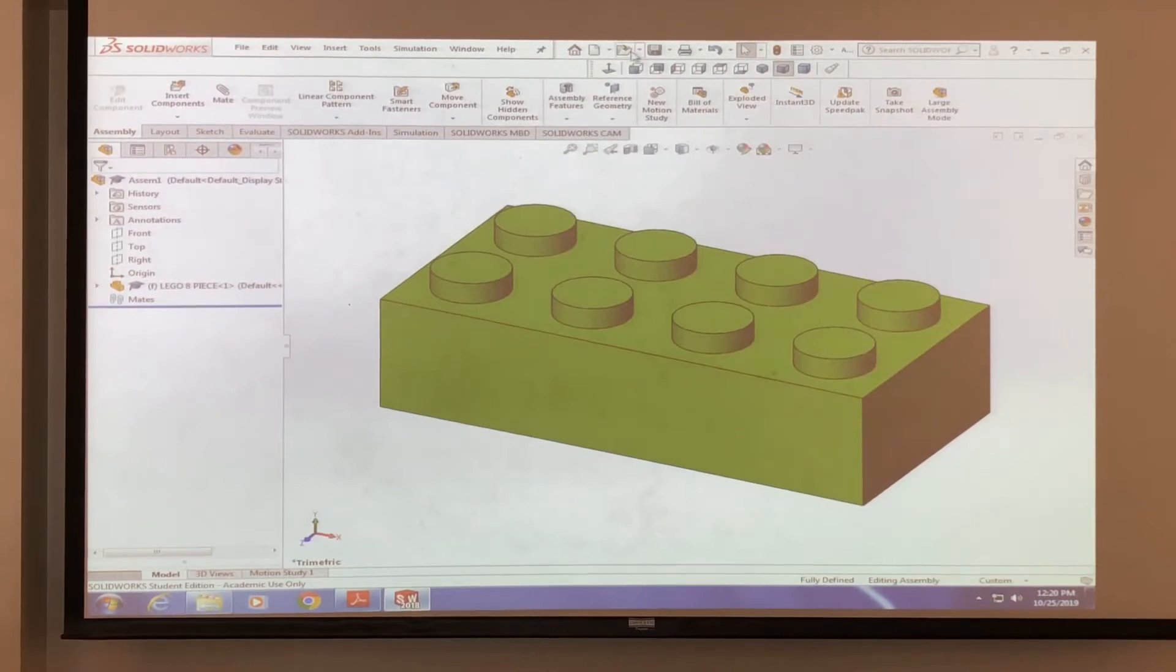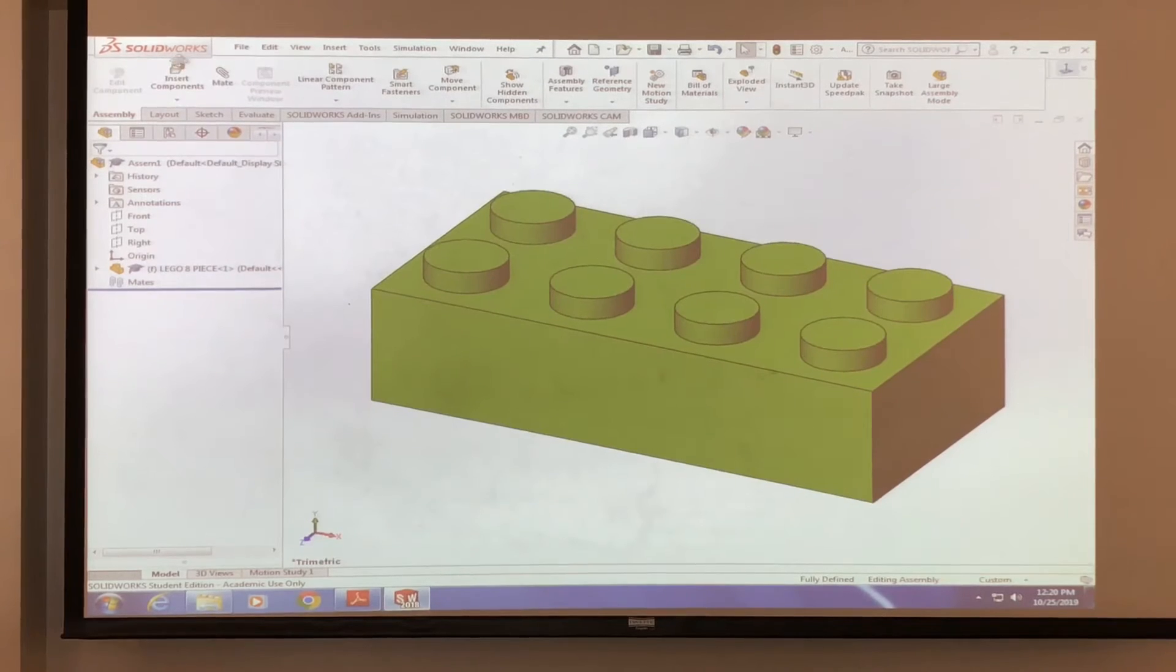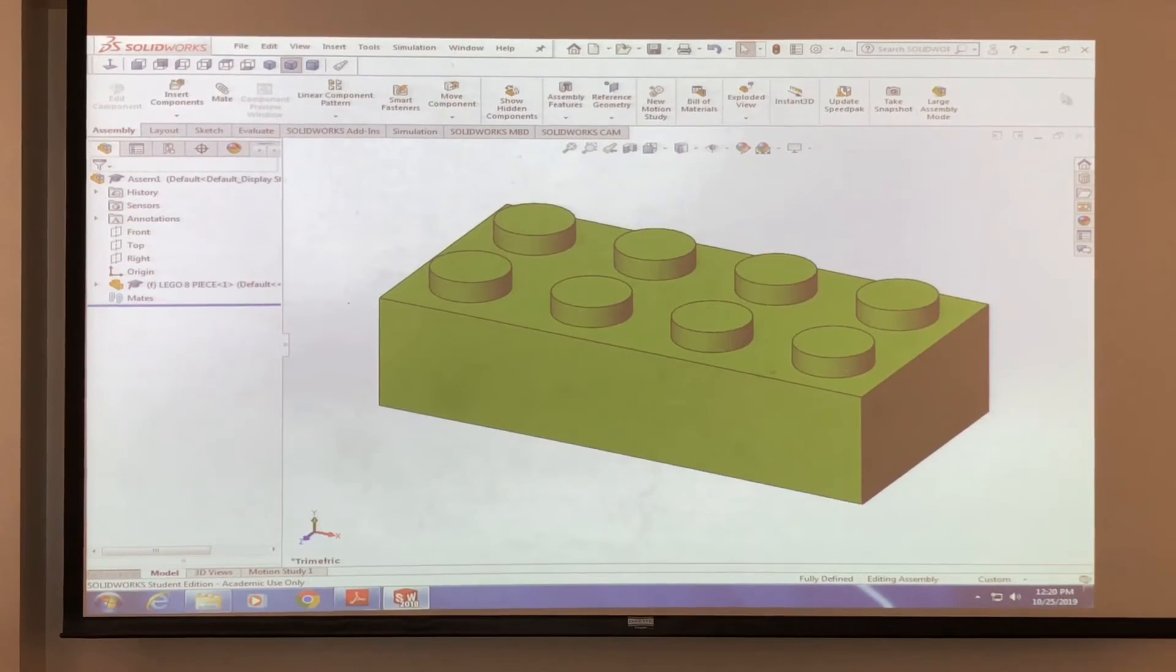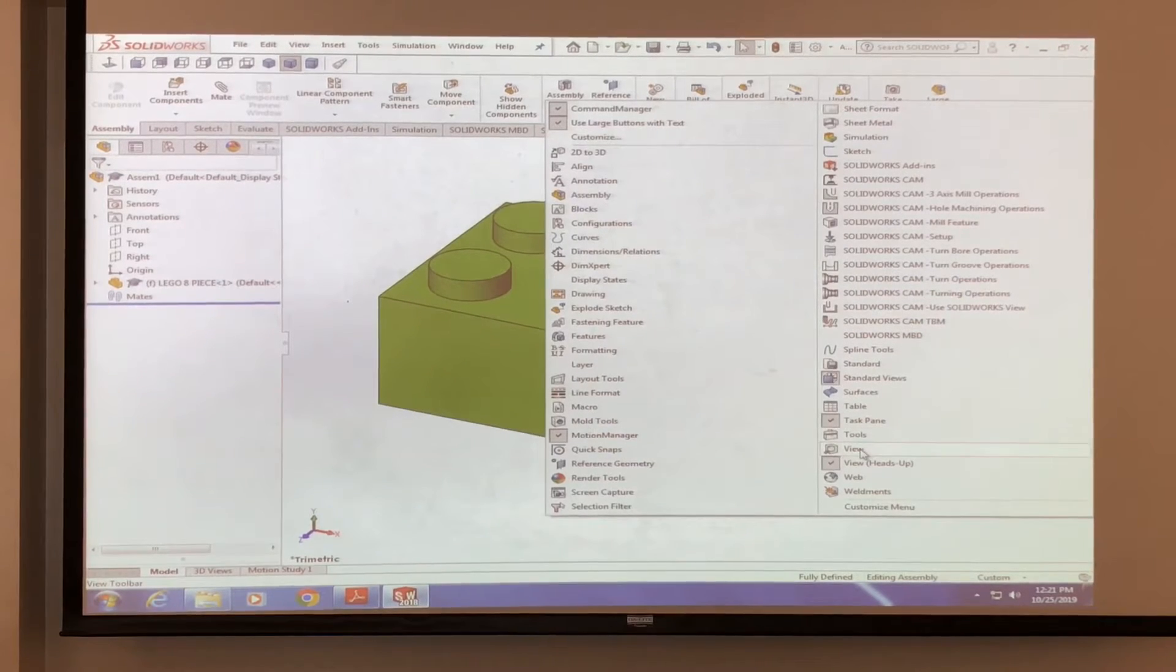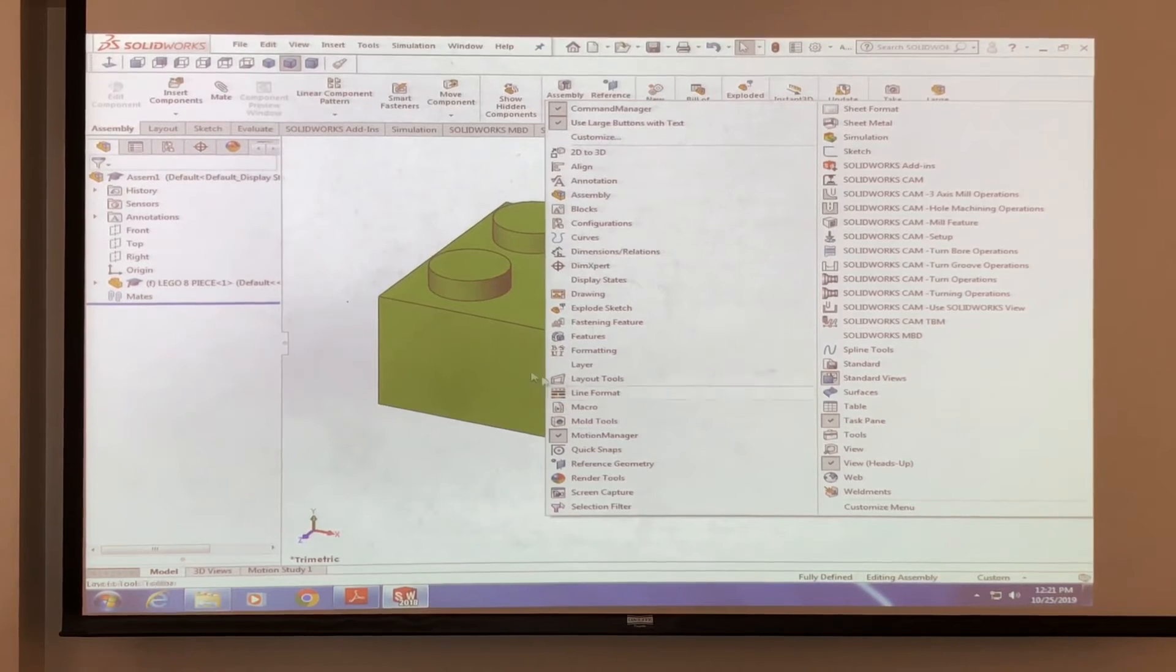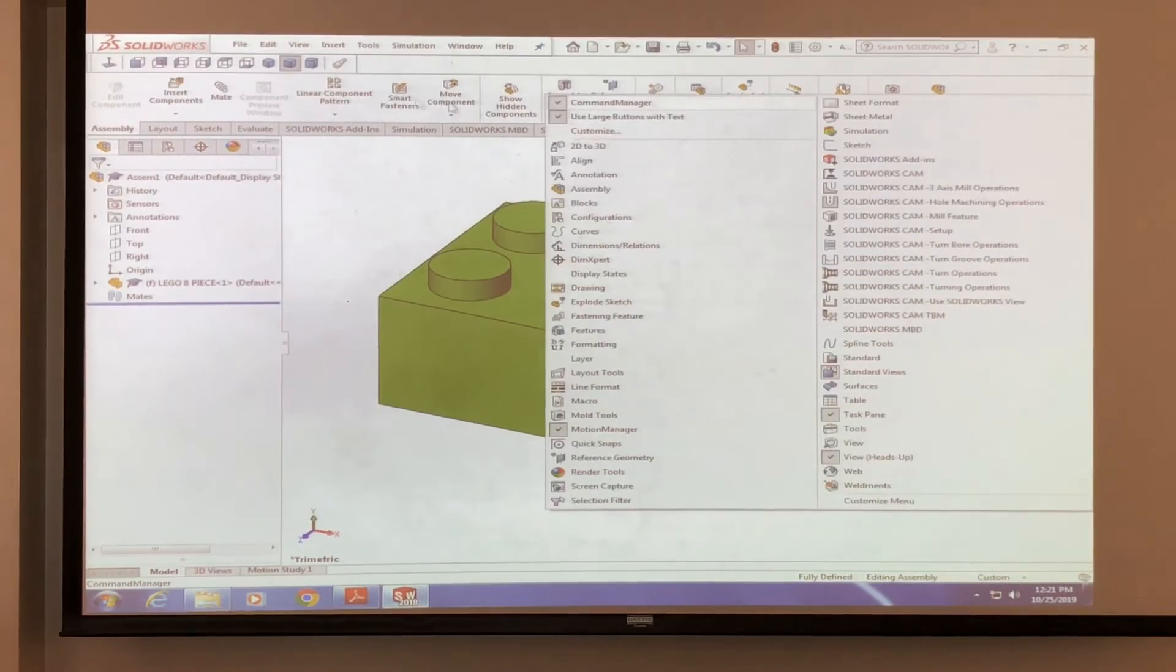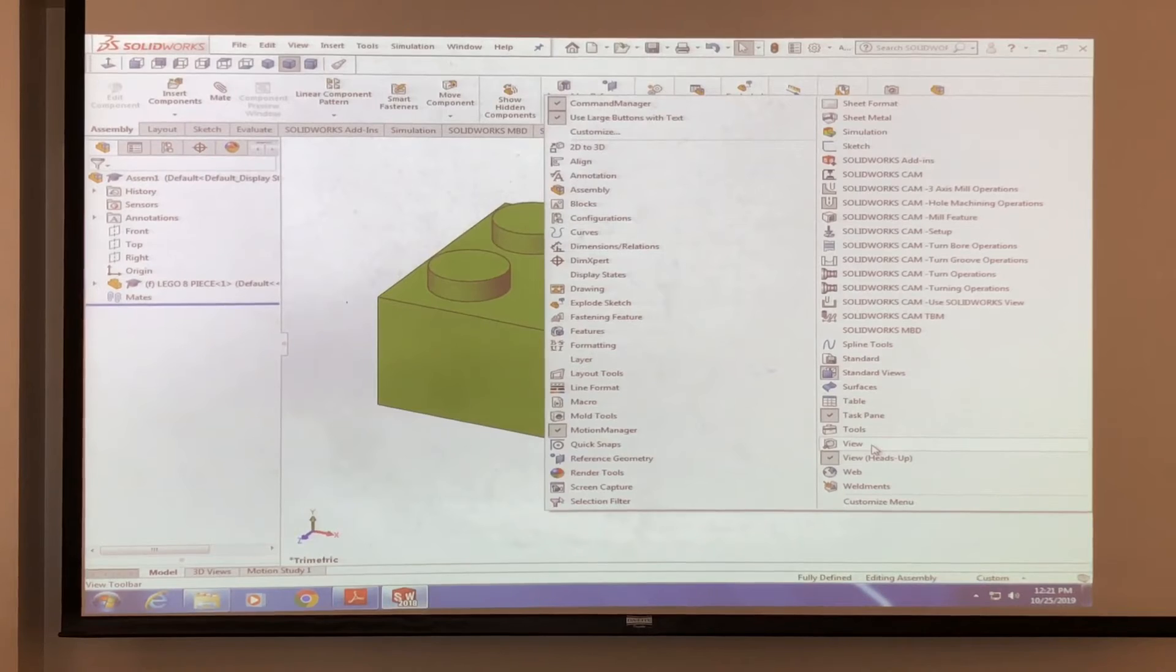And we're going to go down and select standard views. And that opens this little thing here. And we're going to drag it all the way here. Another useful toolbar that we want to use in this case is going to be view. Do the right, same thing. Right click on the, any white space on the toolbar. Click view.